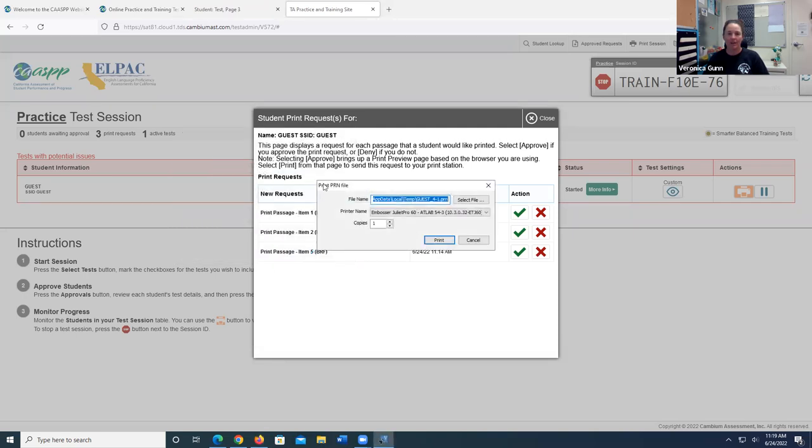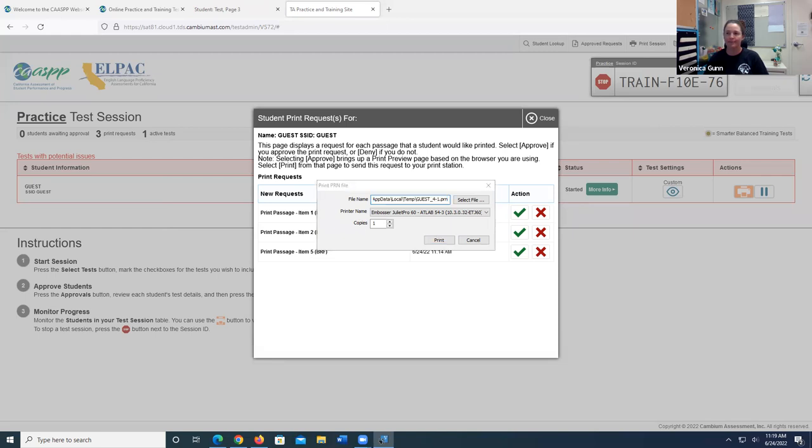And there it is. All I have to do is click print and it's going to send it right to my Tiger Max.